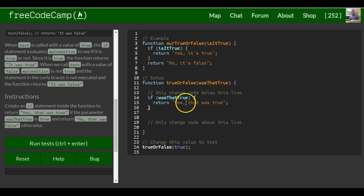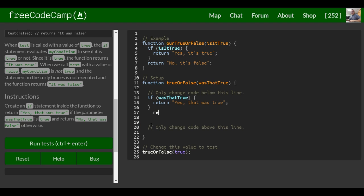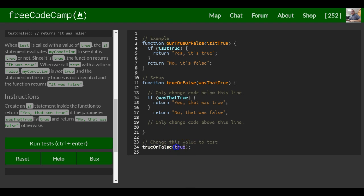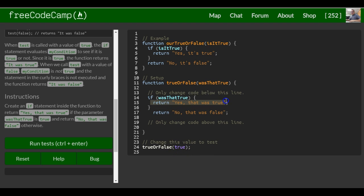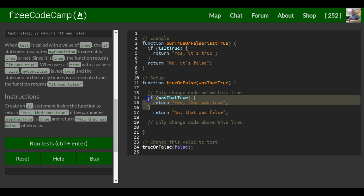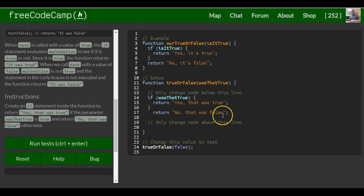If it was false, we want it to return 'No, that was false'. All we're doing is creating a function that checks whether whatever's passed in is true or false. If it's true, it will return 'Yes, that was true'. If we put in a false value, it's not going to run the if block because it doesn't evaluate to true. Since it is false, it will skip over and return 'No, that was false.'